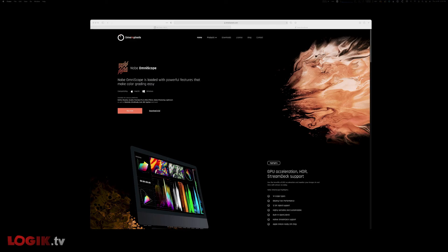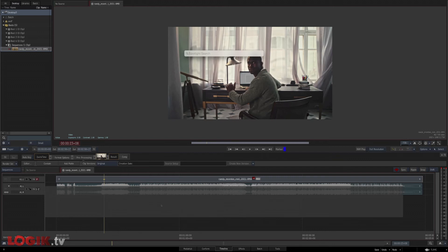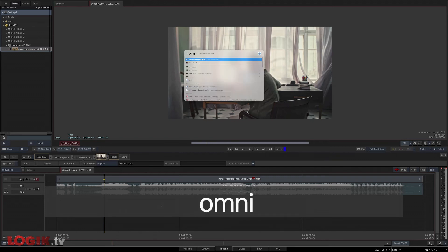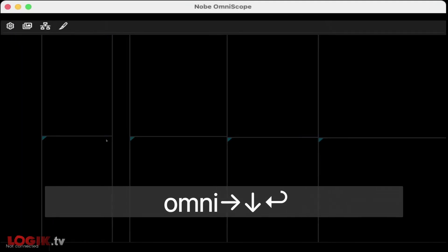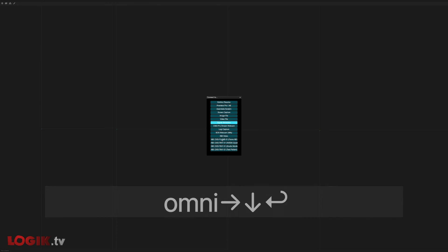And finally, a favorite of mine, Nobi Omniscope now supports NDI inputs and delivers an inexpensive yet robust suite of completely customizable scopes and layouts that are super impressive.